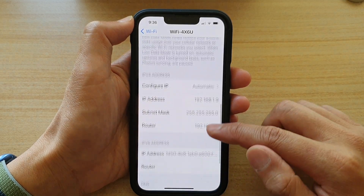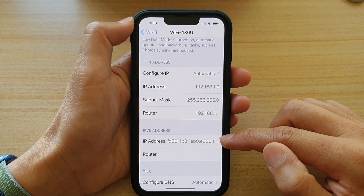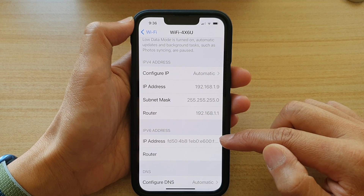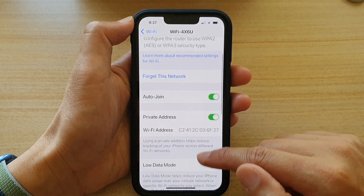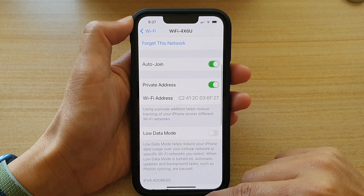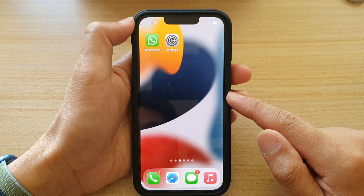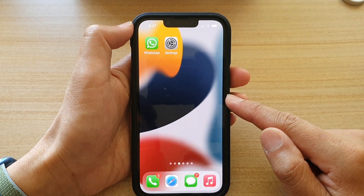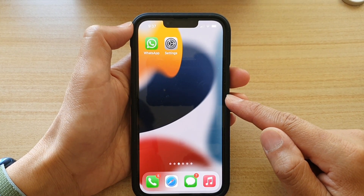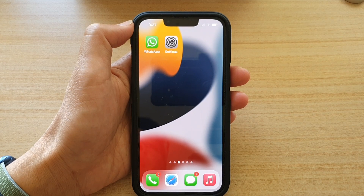You also have the IP version 6 address in here as well, and that's it. Finally, you can swipe up to go back to the home screen. Thank you for watching this video. Please subscribe to my channel for more videos.